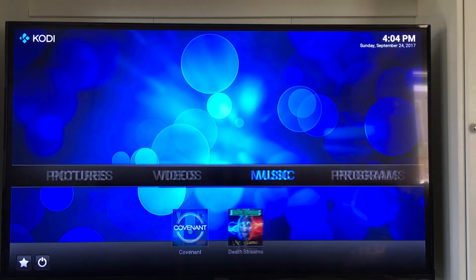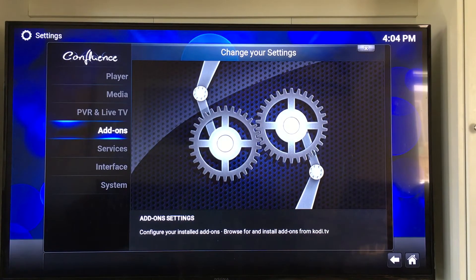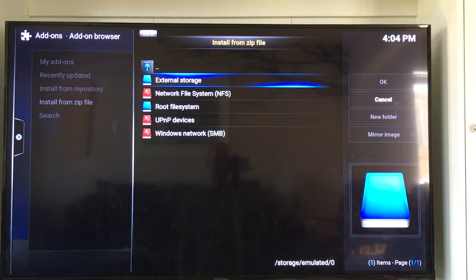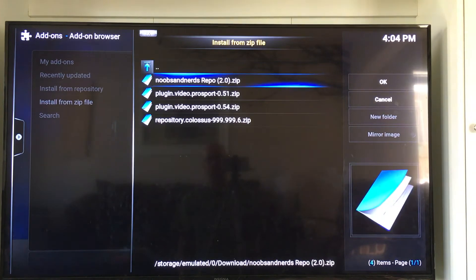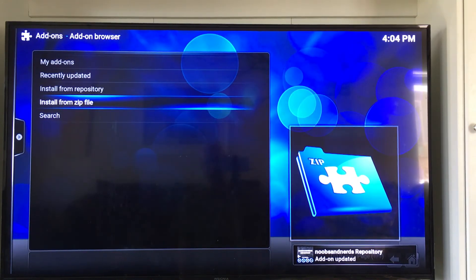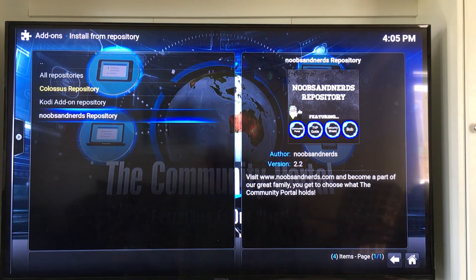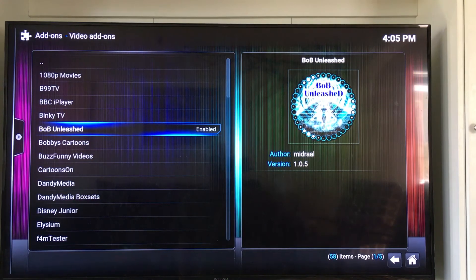We've already downloaded it — it's already in our downloads folder. So let's slide over to where it says systems, go down to settings, slide down to where it says add-ons, and we're going to install from zip. We're going to go to the external storage, go down until we find our downloads folder, and find the Noobs and Nerds repository zip. We're going to click on that and let it install. Once it's installed, just go up one click to where it says install from repository. Find the Noobs and Nerds repository on this list — it's at the bottom. Click into that, go down to where it says video add-ons, and search on down until we find Bob Unleashed. We already enabled it on the Kodi 17 default skin, so we would click on that here, install it, and we'd be done.